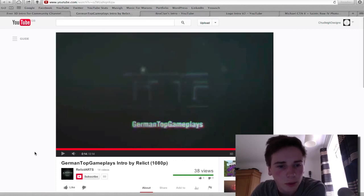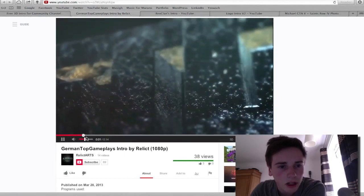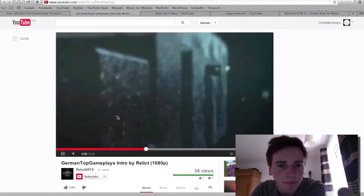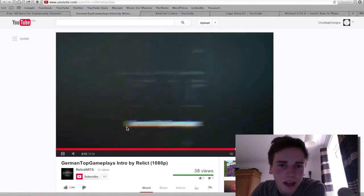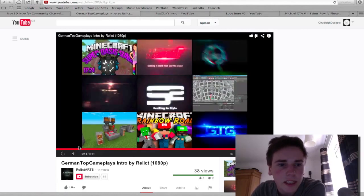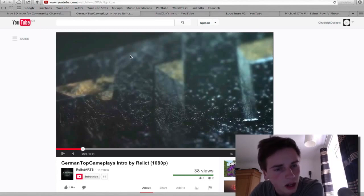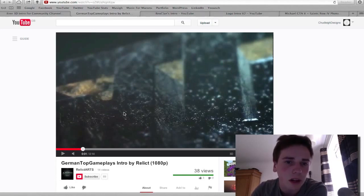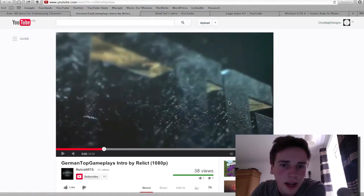The next one we have is 'German Top Gameplays Intro' by Relict Arts. What I like about this is definitely the texturing — really nice. It is Element 3D. Really nice texturing, and it does really well and really easily. What I don't really like about it too much is the sheer amount of blur. It looks a little bit out of place, because if you were to take a photograph of this, you wouldn't get this horizontal stripe of blur — it looks a little bit unnatural and very strong.